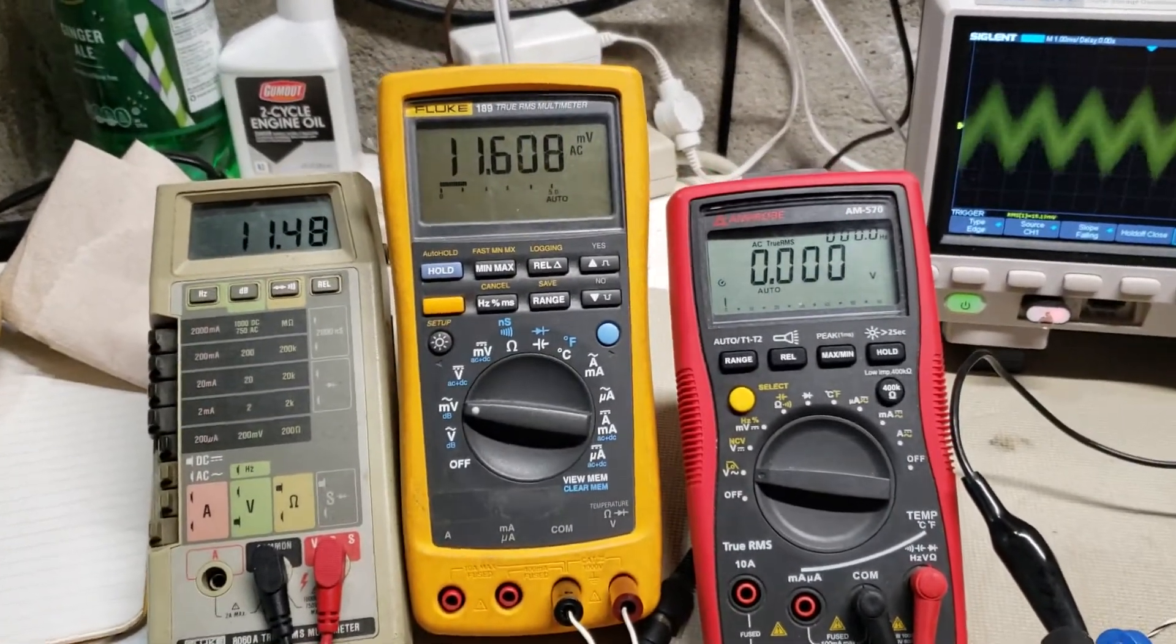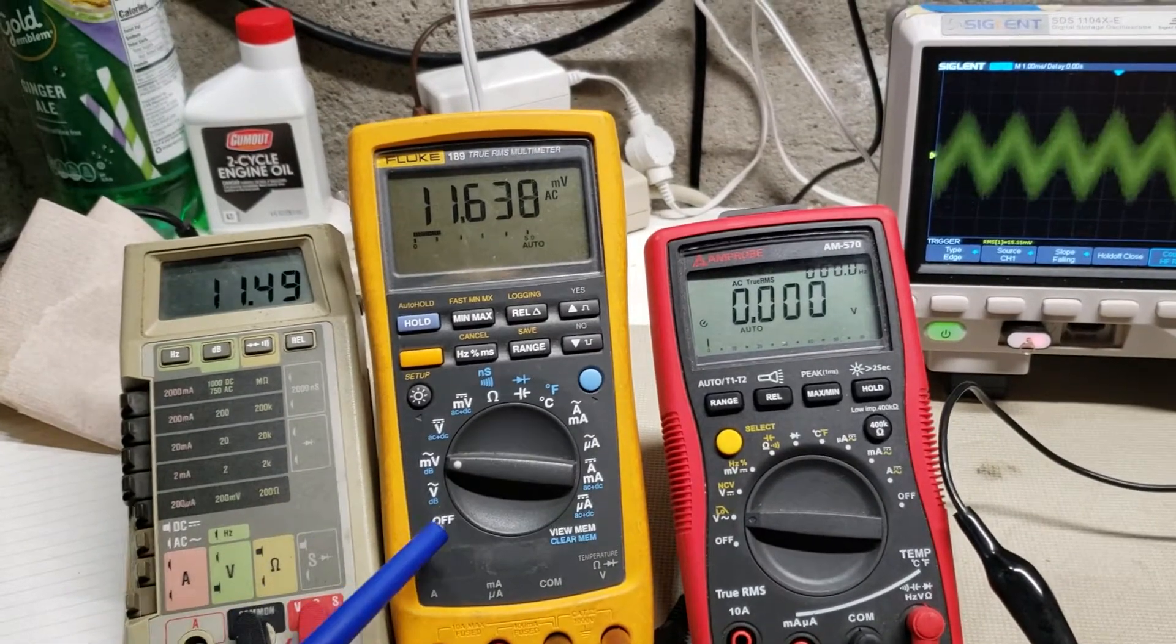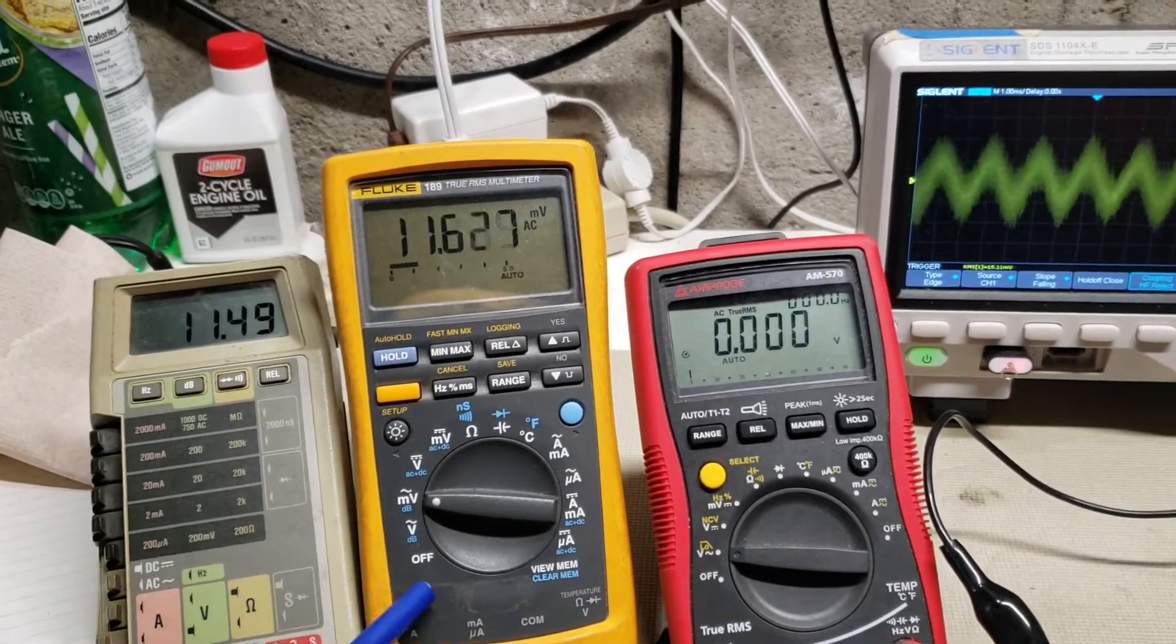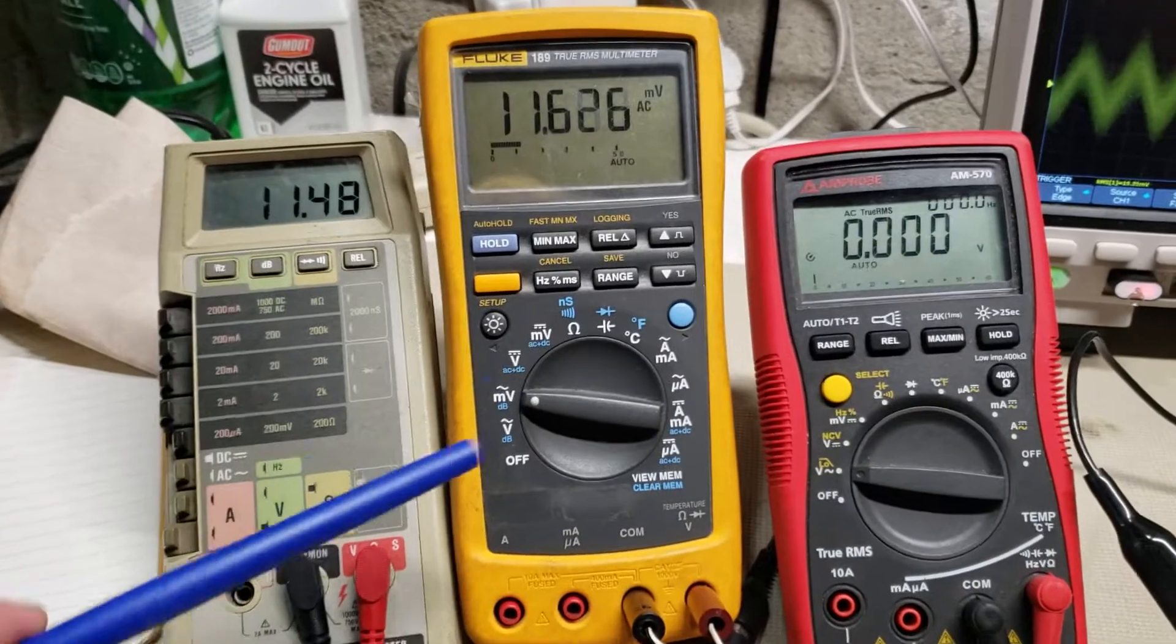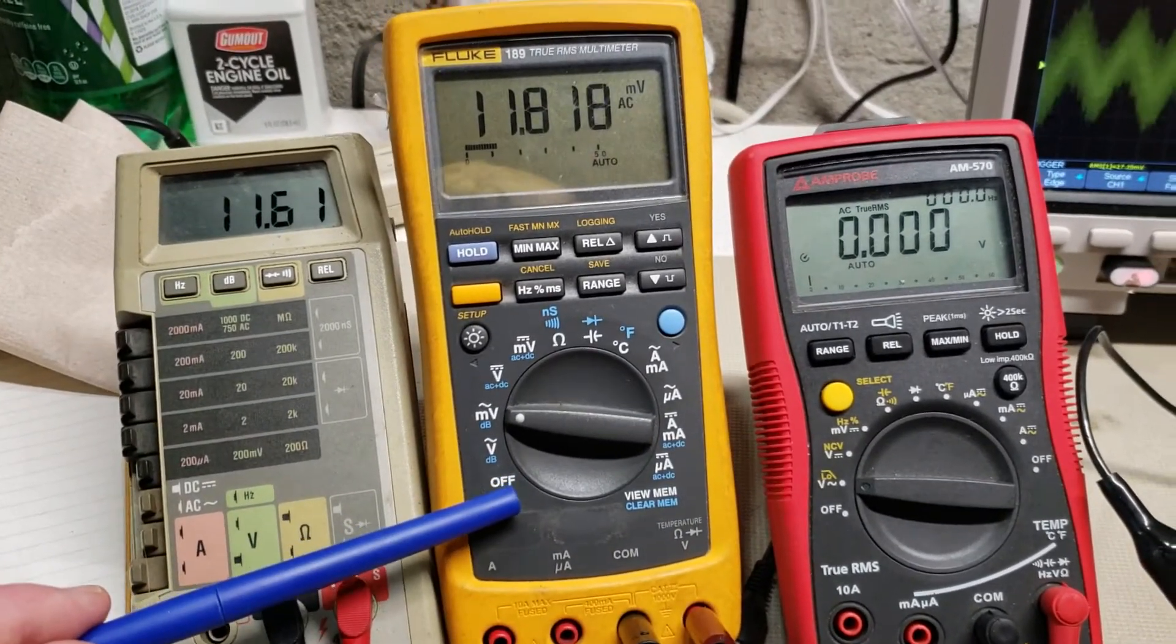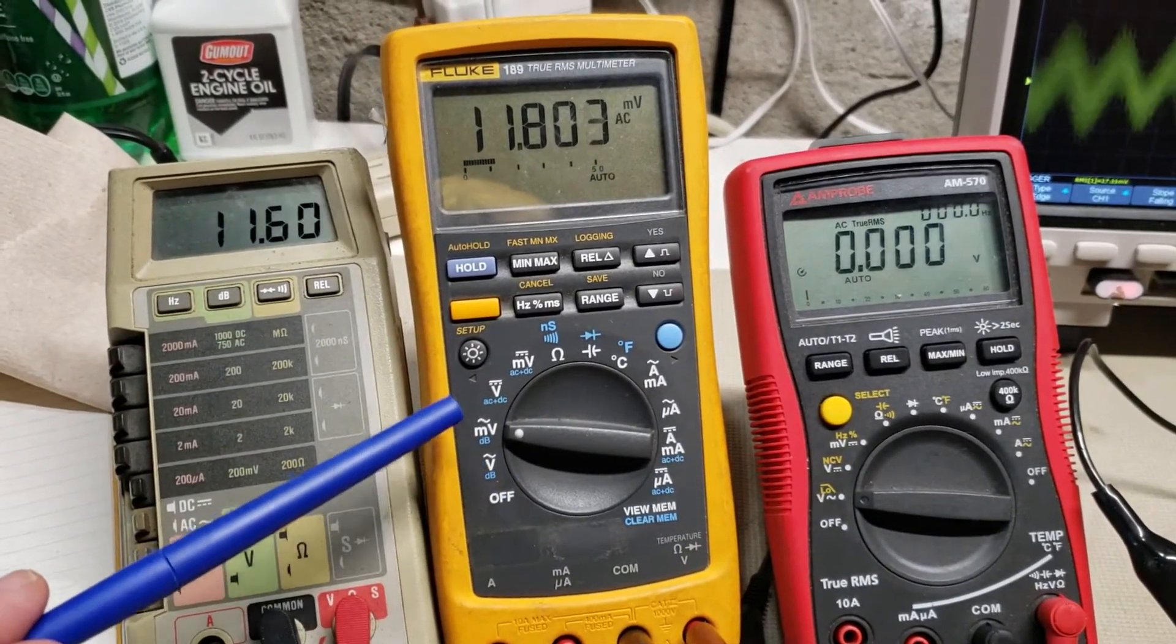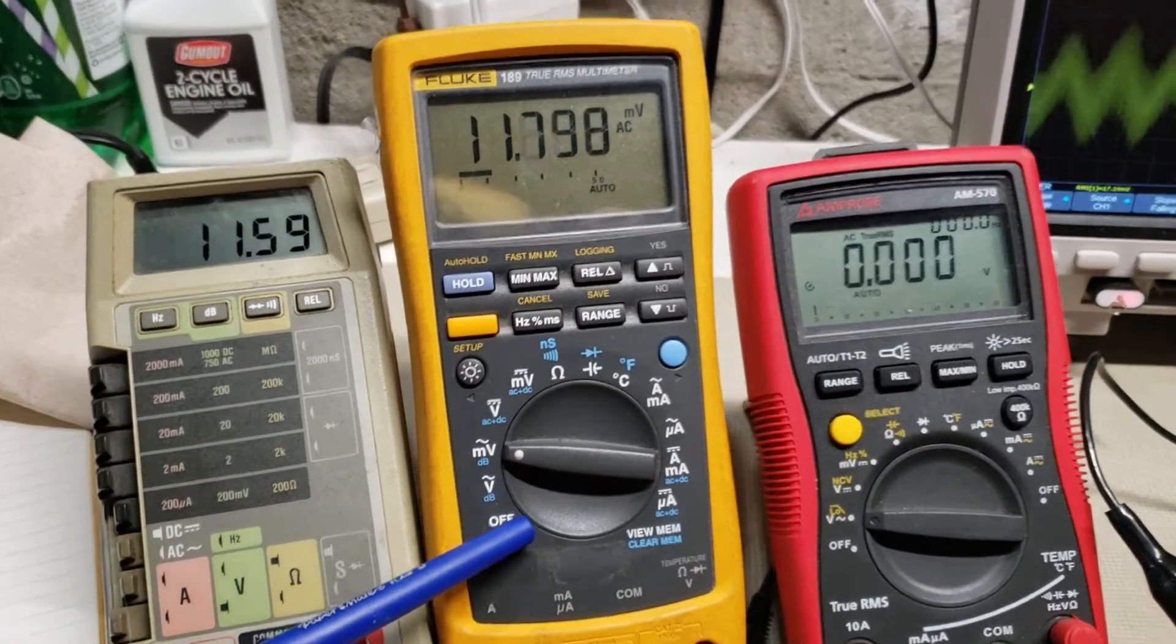Otherwise, these two meters are like about 30 years apart or something. This one had more options than I've ever seen on a handheld.